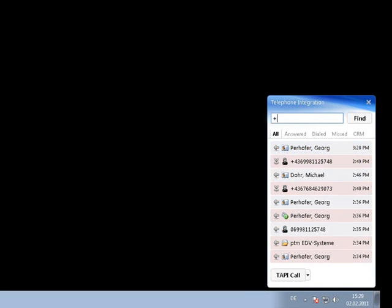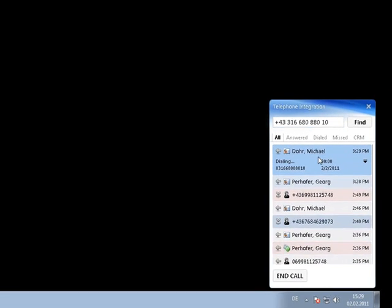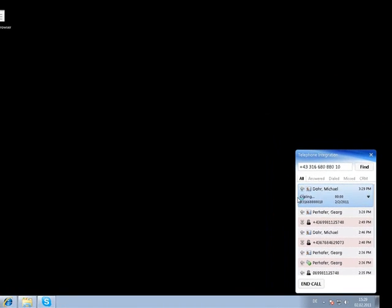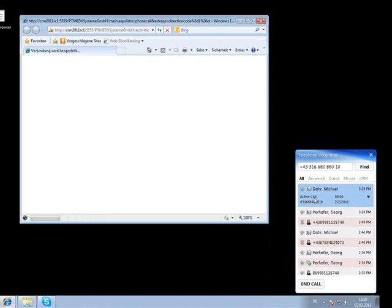Next to this, it is possible to start a call by just entering the number into the text box at the top. Once this is done, we will see that a new phone call activity is generated automatically.